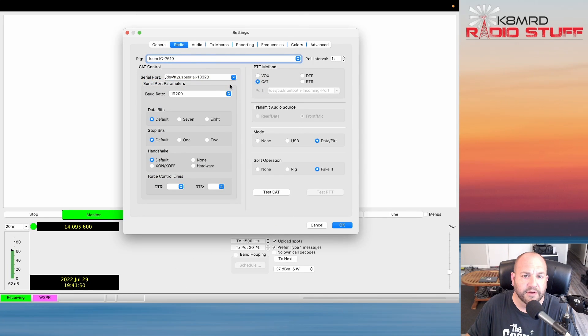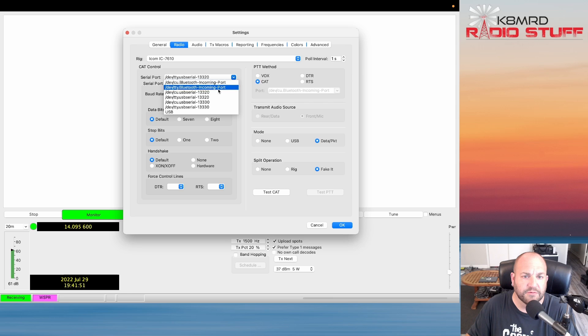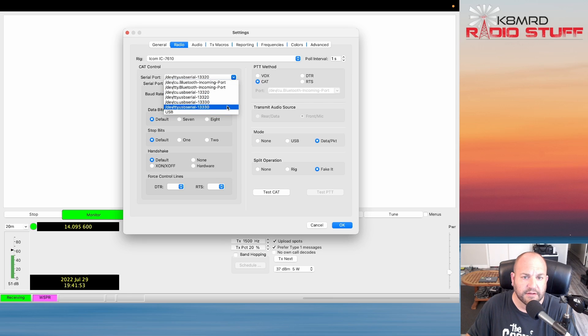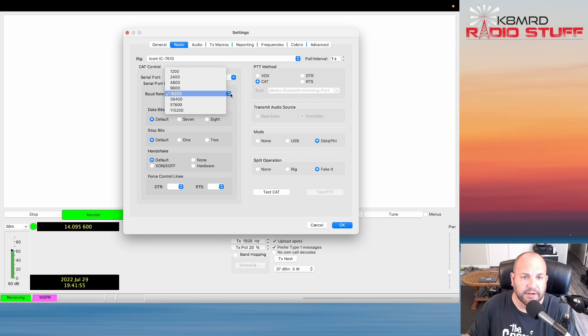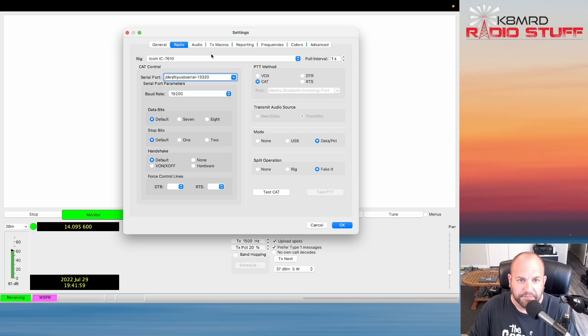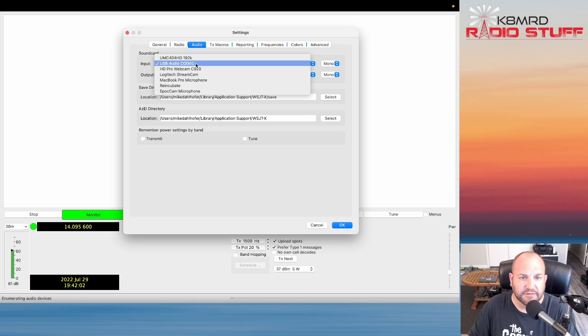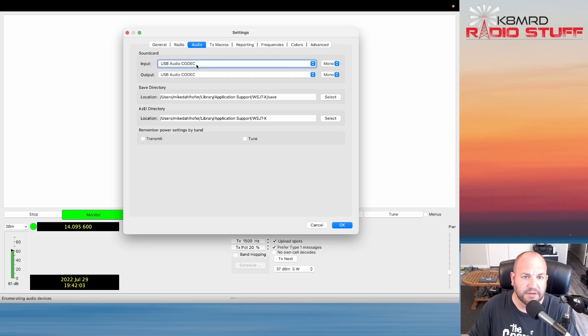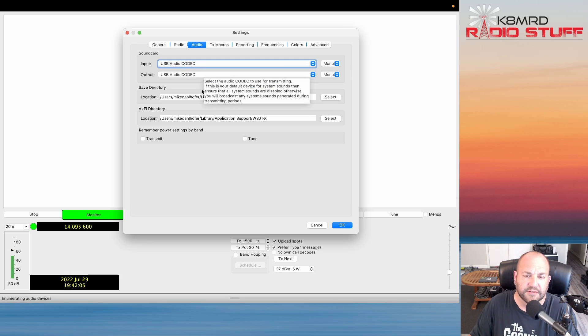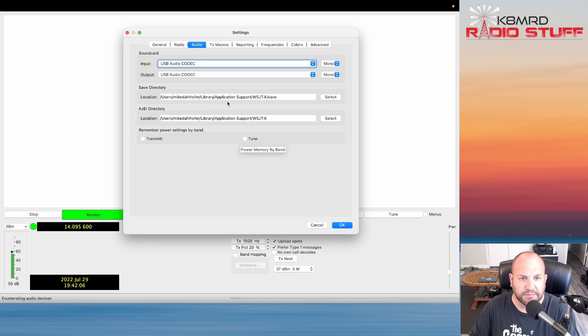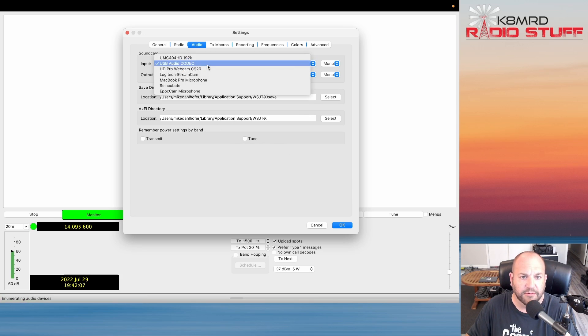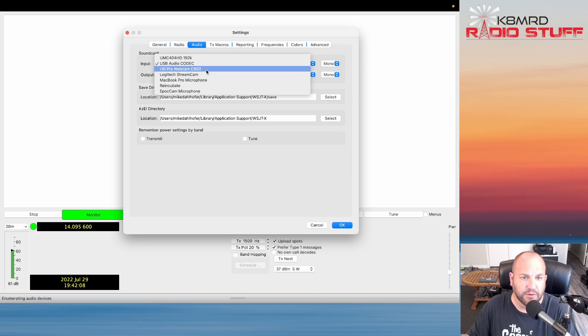You're also going to need to find whichever port you're on to select that, and make sure that you find your baud rate and make sure that matches the radio.